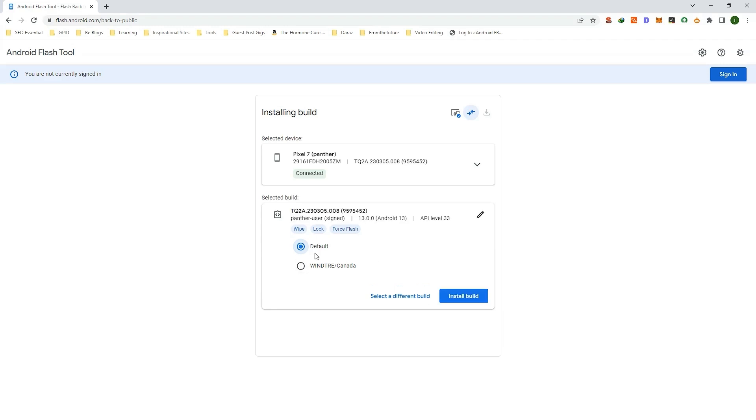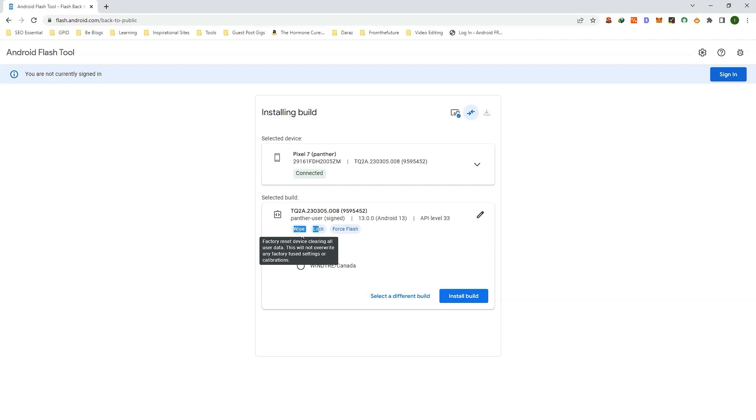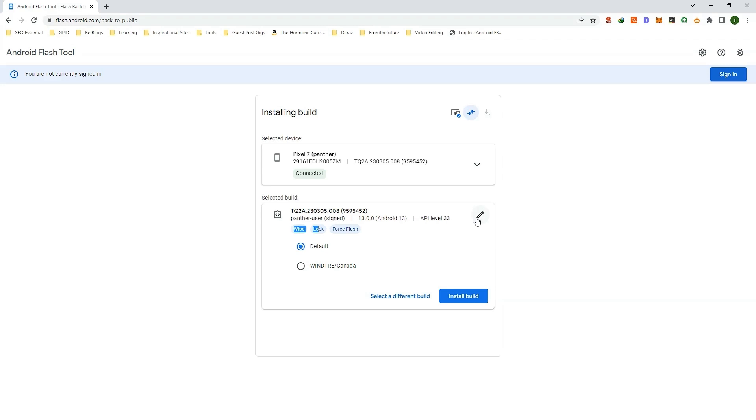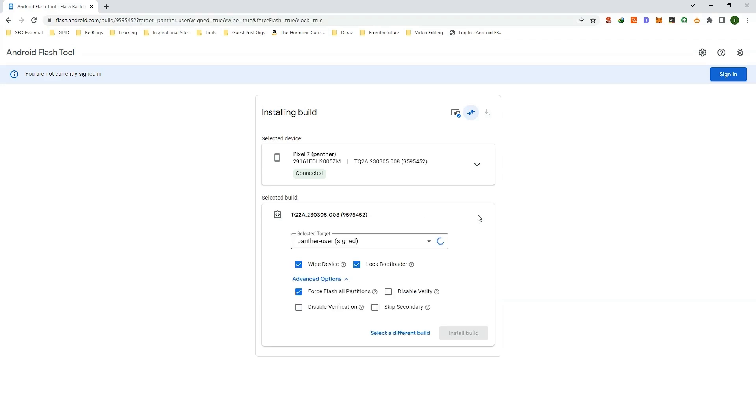Now this will wipe/factory reset your phone and also will lock the bootloader. You can edit these options by clicking on this icon.